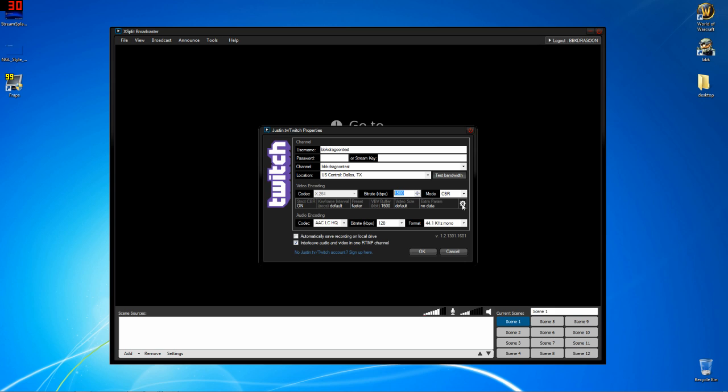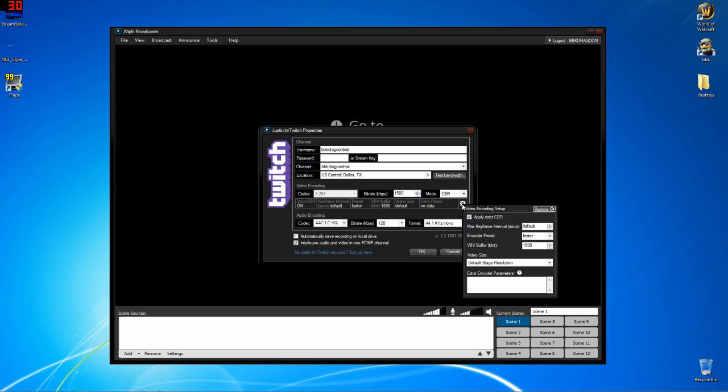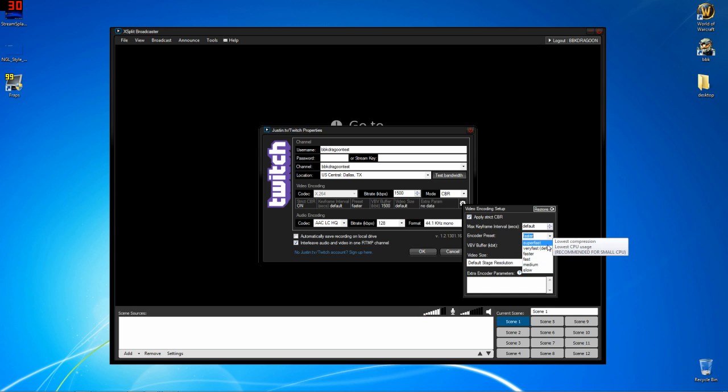Next, we're going to click this little gear here, left click it, apply strict CBR on, max keyframe default, and the encoder preset. I'm going to explain this real quickly. You have all these different encoders. It's kind of backwards.